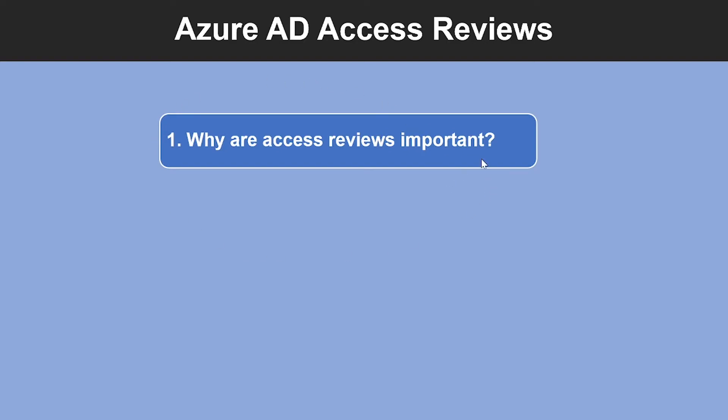So why are access reviews important? Azure AD enables you to collaborate internally within your organization and with users from external organizations such as partners.